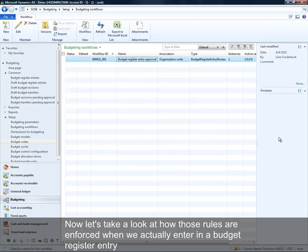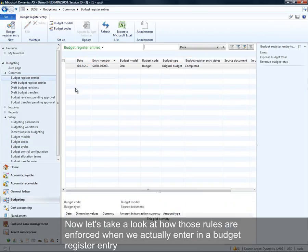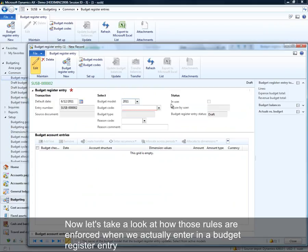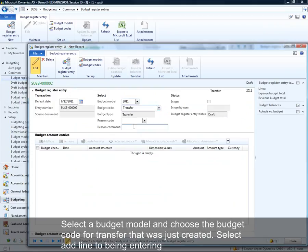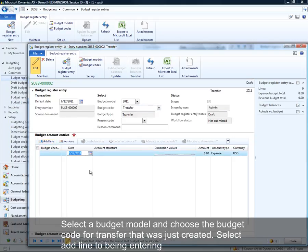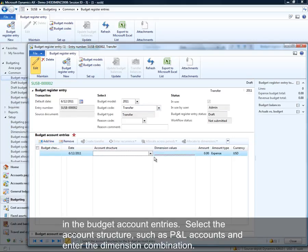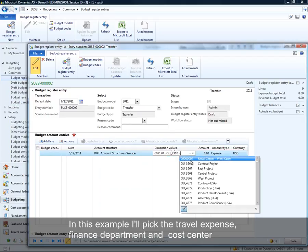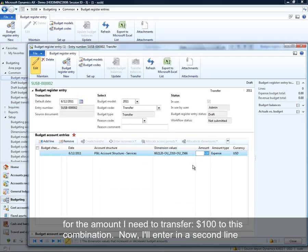Now let's take a look at how those rules are enforced when we actually enter a budget register entry. I'm selecting a budget model I previously defined, choosing the budget code we just created, and beginning to enter the budget account entry. I'll pick my P&L accounts — specifically travel expense — enter the finance department and cost center, and enter that I'm transferring $100 to this combination.